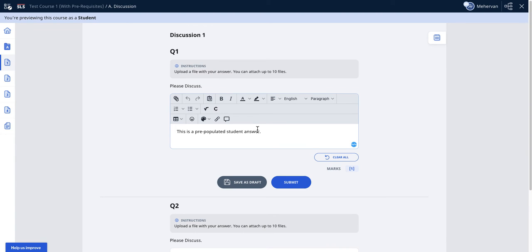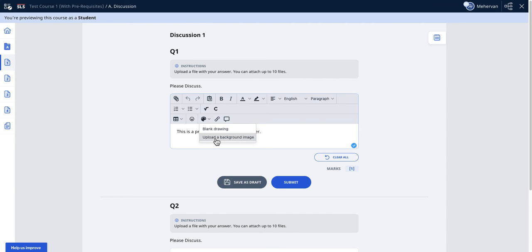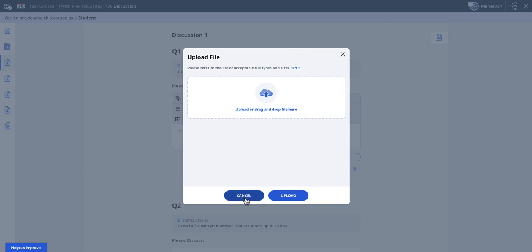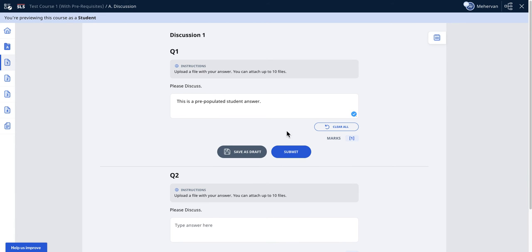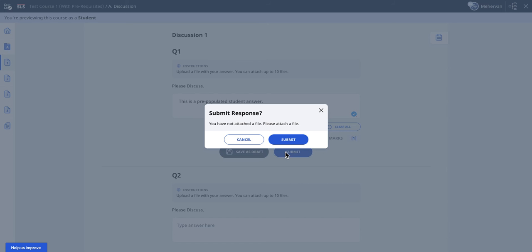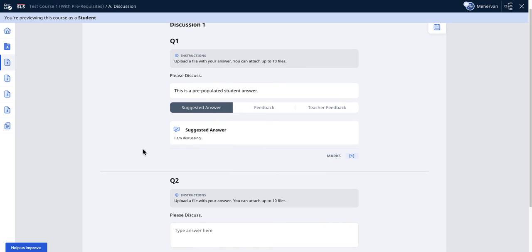You can test out whether you can upload an image and what happens if you click submit. You will see exactly what the student will see.